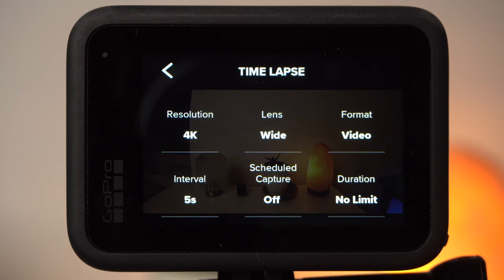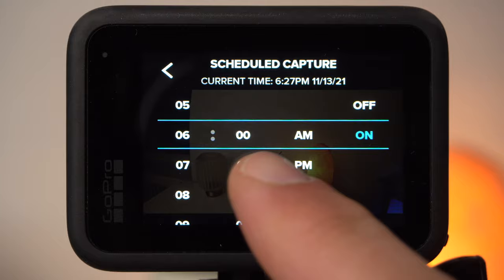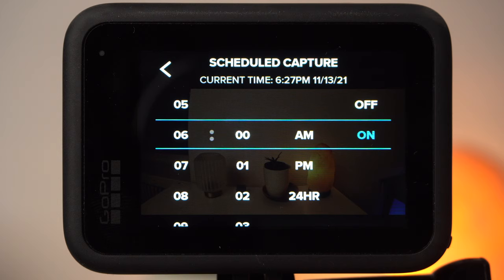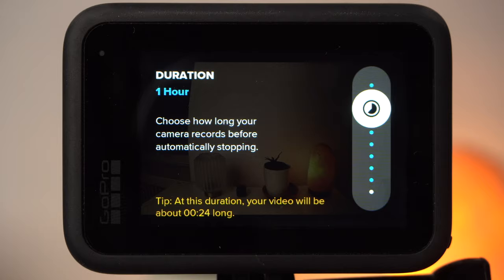With scheduled capture, there is now the possibility to schedule your recording. For example, if you want to take a timelapse of the sunrise without getting up in the morning, you can place your GoPro in a suitable spot and set the time when the camera should start recording — for example at 6 am. The camera will start recording at that time and continue until you turn it off manually, or you can set the duration of the capture under Duration — for a sunrise, an hour should be enough.